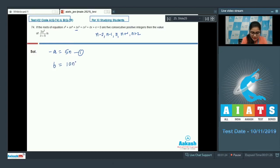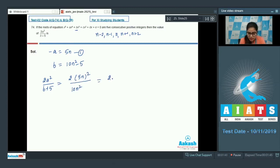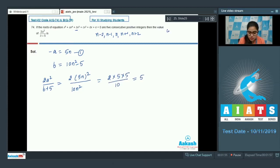Sum of all roots equals -a = 5n, and using the values you get b = 10n² - 5. So 2a²/(b+5a): putting in 2×(5n)² divided by (10n² - 5 + 5×(-5n))... calculating gives 5. Answer is 5.